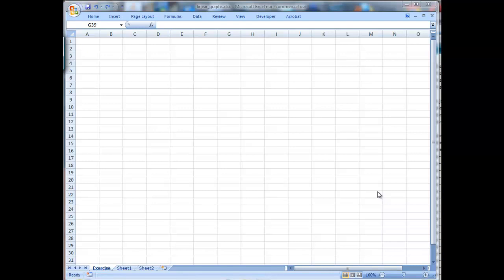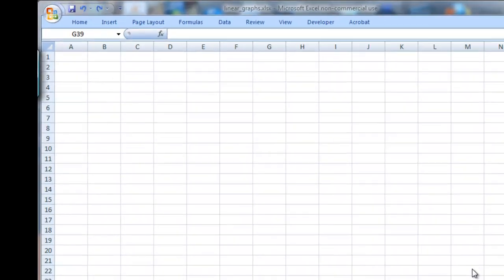Hi there, Graham Roberts here. Welcome to this little tutorial about linear graphing in Excel. This is actually a means to an end because what I want to show is not just how you can graph two linear equations so that the lines intersect in a graph, but also how you can solve for linear equations or simultaneous equations using matrices.